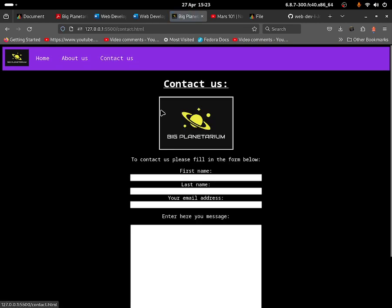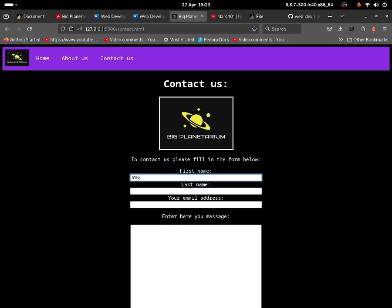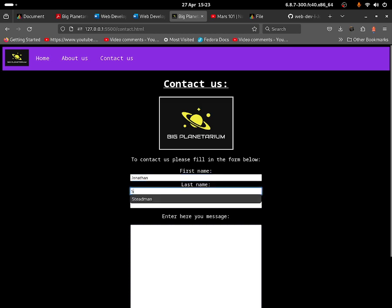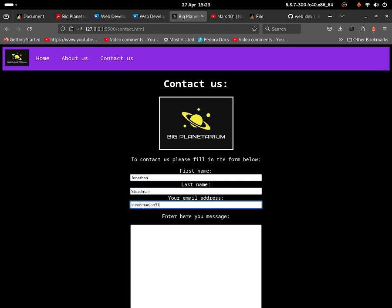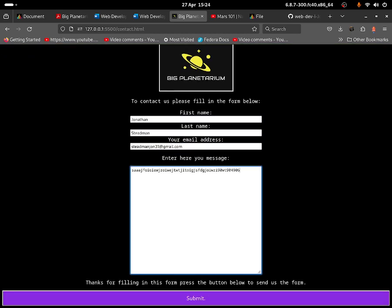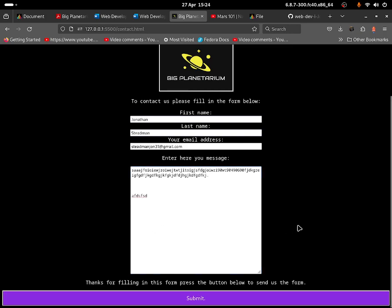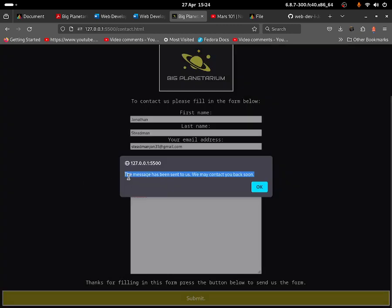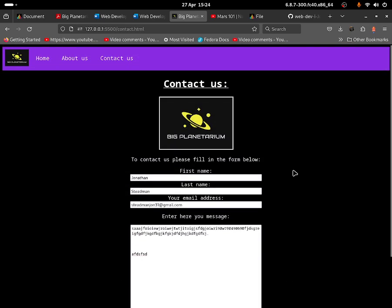If you click on Contact Us, it shows a simple form. You can fill it in — it's an entry form where you put down your name, for example 'Jonathan', your surname, and your email address. You can type a message in the text area. Once you've finished typing your paragraph, you click the Submit button and it should trigger a pop-up message saying the message has been sent and that they may contact you back soon. This uses a very simple JavaScript code — just one line of code.